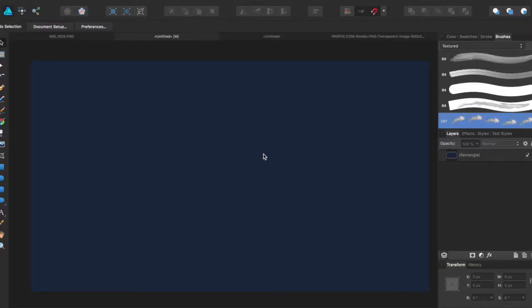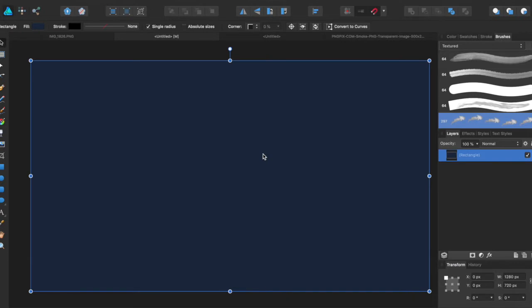Hey guys, Amp here bringing you another Affinity Designer tutorial. In this tutorial we'll be going over how to use new brushes.